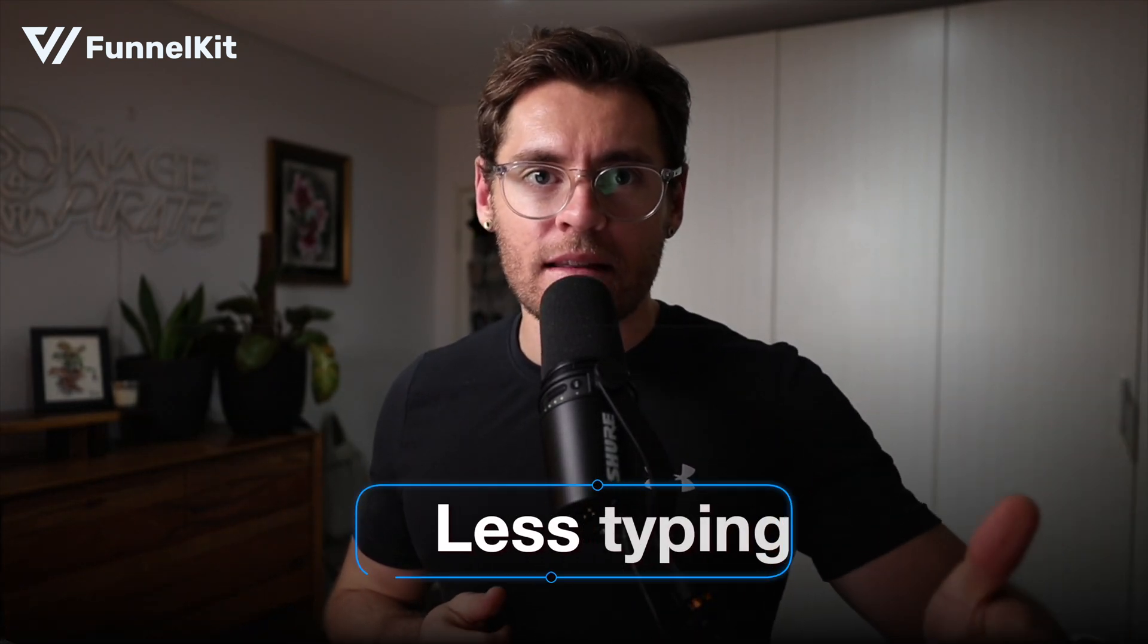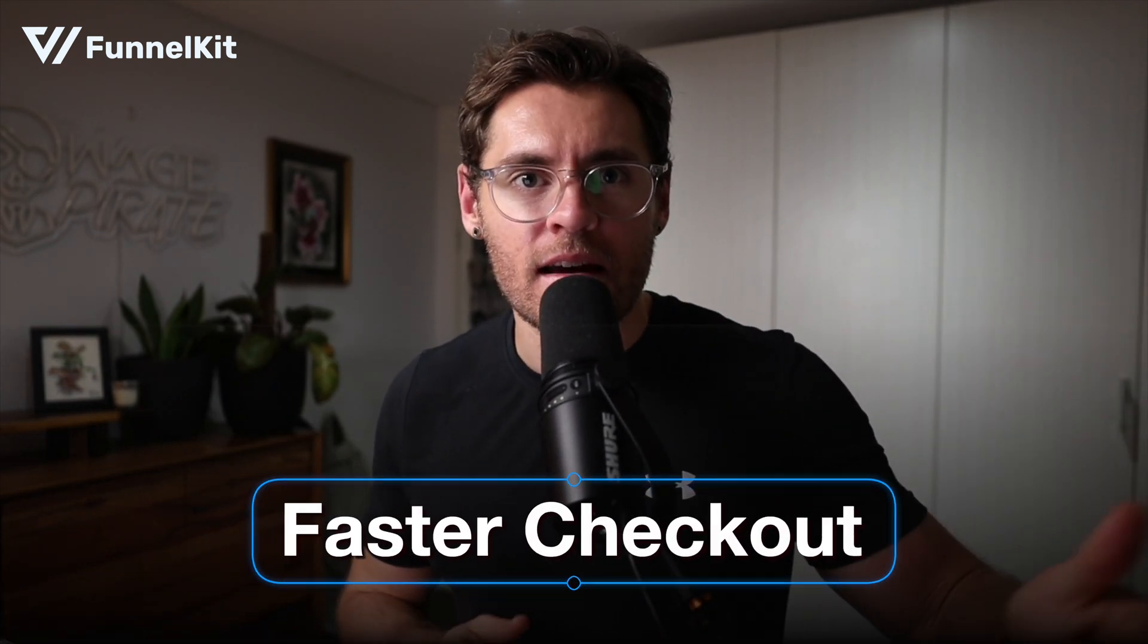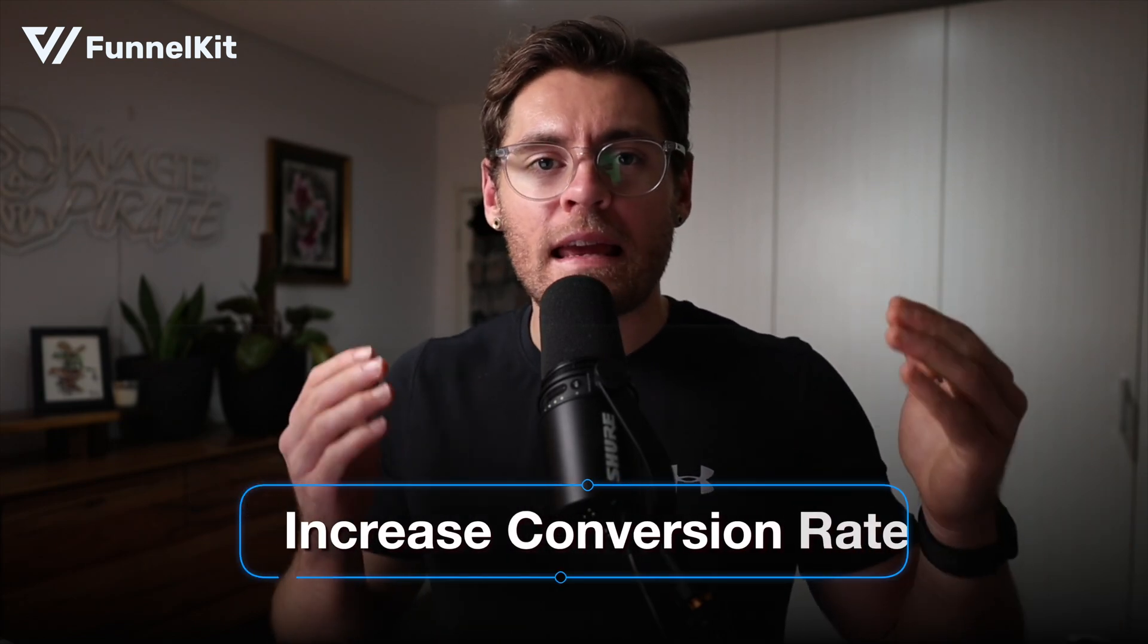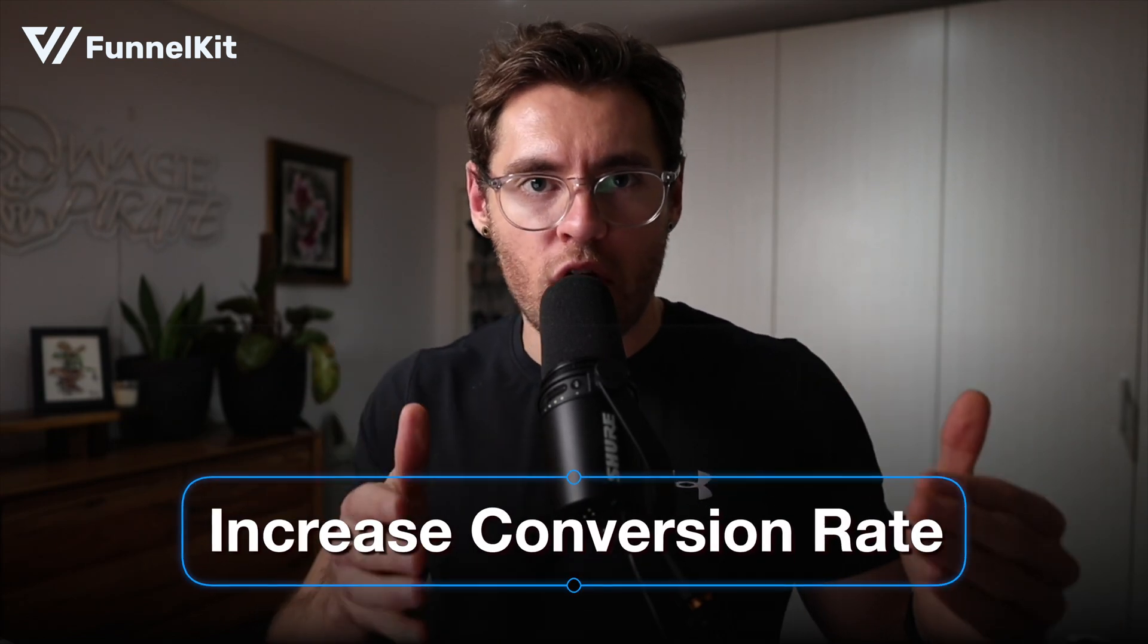Now that you have Google Pay set up in your website, I would definitely recommend watching this video next, where I show you how to set up express payment options, including Apple Pay, in your website so that your customers can buy from your store by typing less, checking out faster, and overall increase your conversion rates.